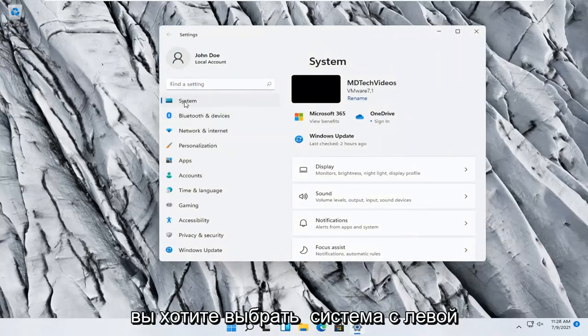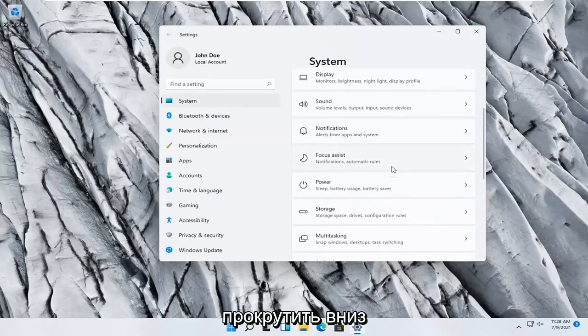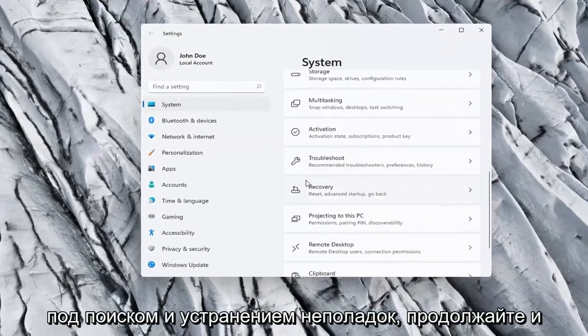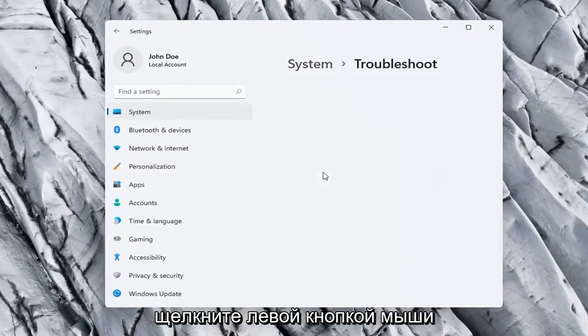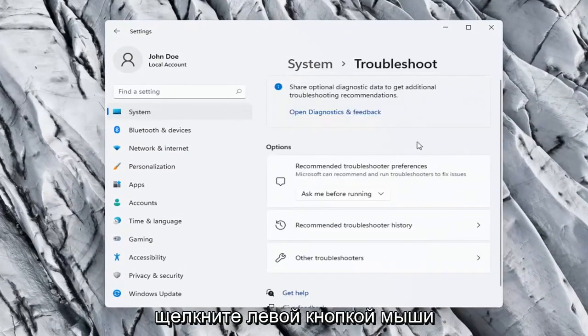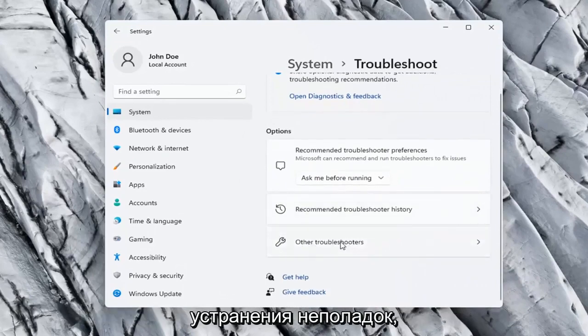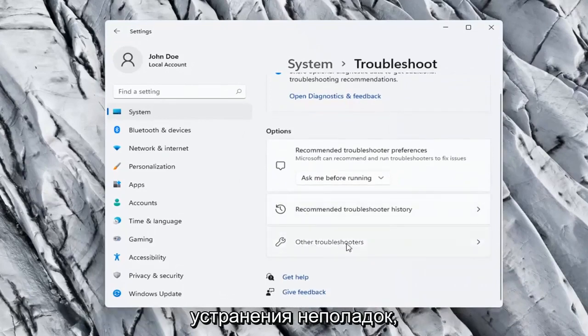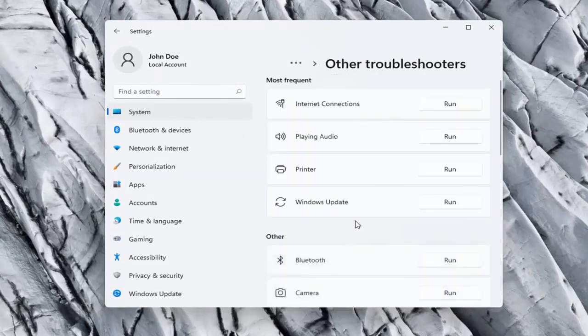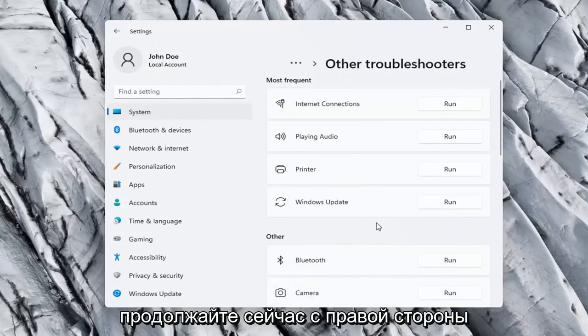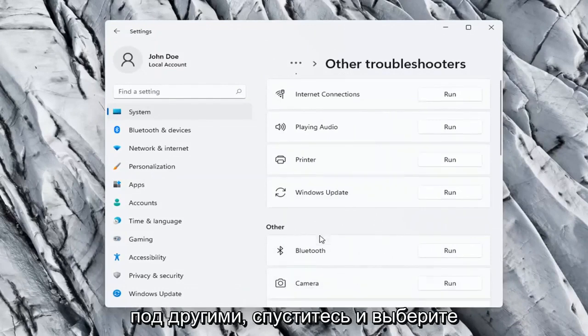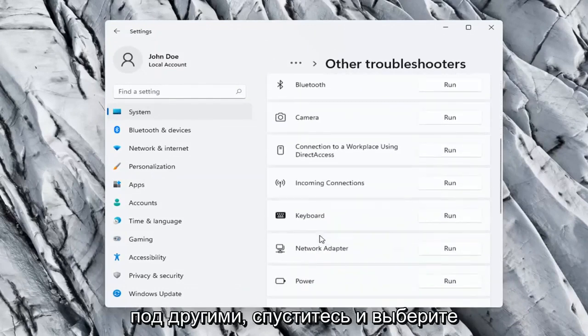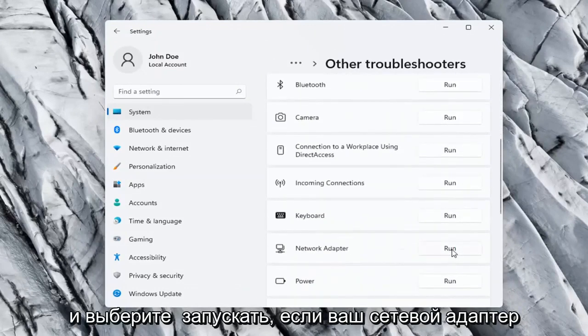You want to select System on the left side, and on the right side you want to scroll down underneath Troubleshoot, go ahead and left-click on that. On the right side again select Other troubleshooters. Go ahead now on the right side underneath Other and go down and select Network adapter and select Run.